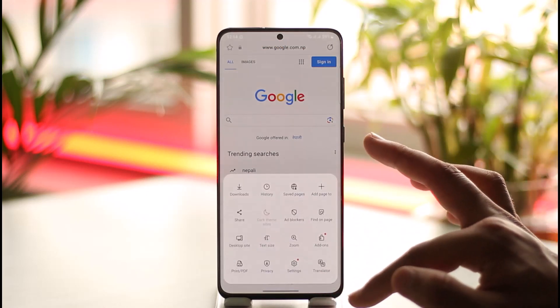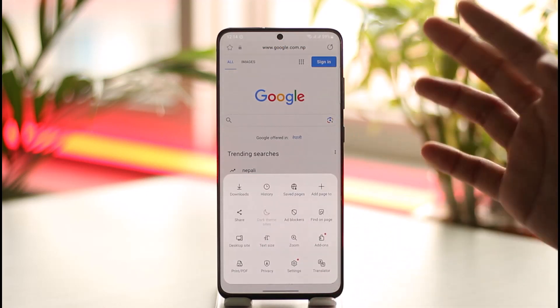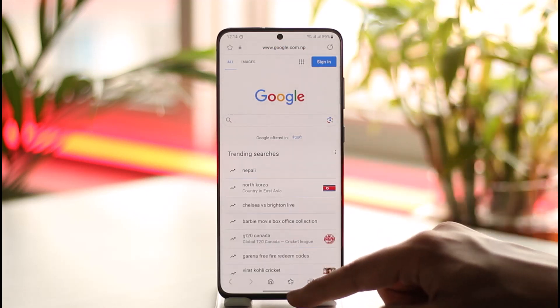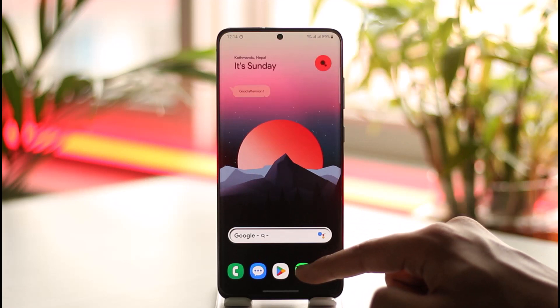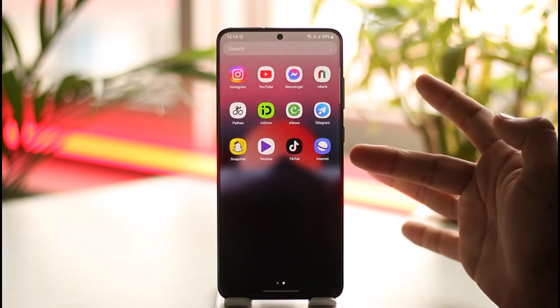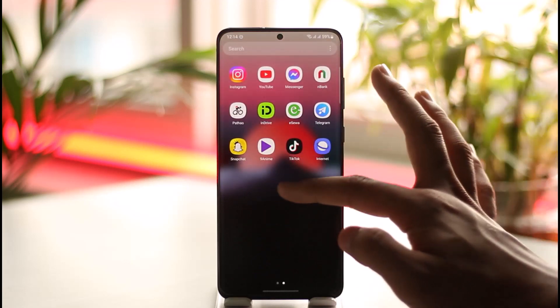Well, if you want to discontinue the use of it, of course the simplest thing is to just uninstall it. But another thing I can tell you is that instead of using Samsung, if you want to use Google Chrome, you can set that as a default browser.